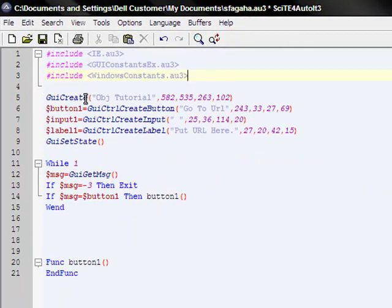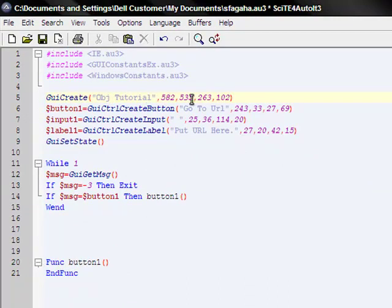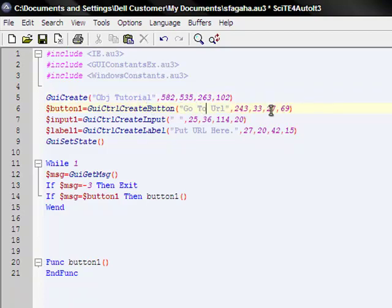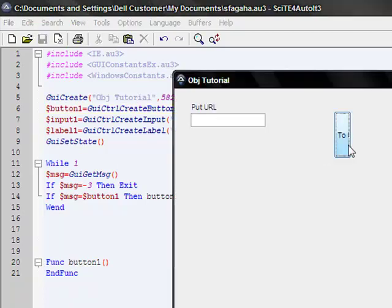Now we have our GUICreate with the title, width, height, left, and top. We got our first button with our variable, and then that variable equals making the button. There's the title, left, top, width, and height. It's going to be way too big. Before anything, you want to test it. Of course it's looking retarded - that sometimes happens.